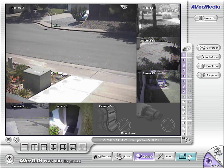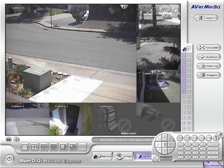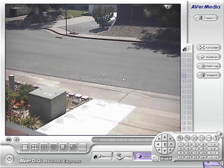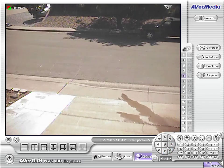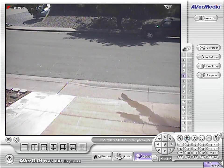And we also have some pan-tilt controls. It's very easy, just click on the camera you want to control and start hitting the buttons.